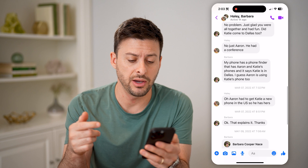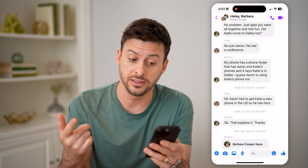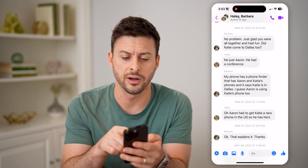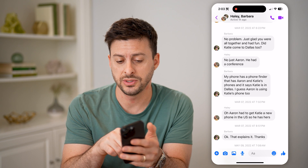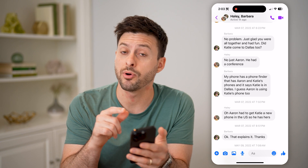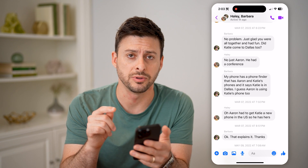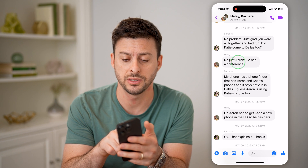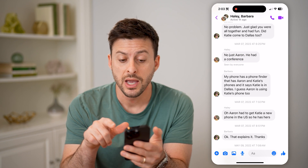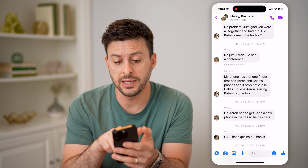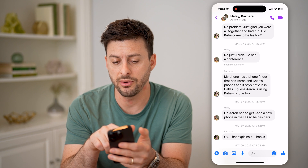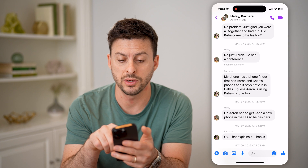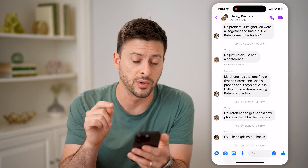If you wanted to get the time and date for a message that doesn't have it displayed, the easiest way to see it is you're just going to tap on that specific message. Make sure you don't tap and hold, but just give it a quick tap. And you can see it is seen by everyone, and now it will show me right above it March 7, 2022 at 6:25 p.m.